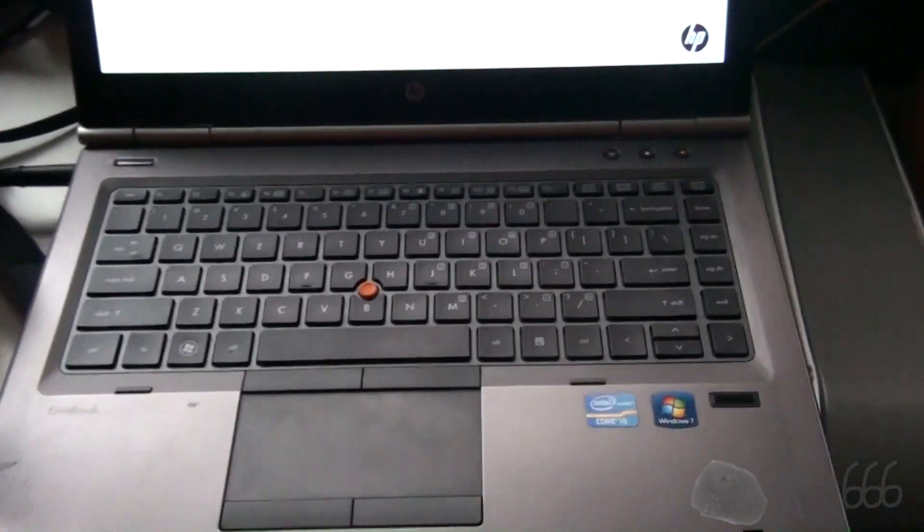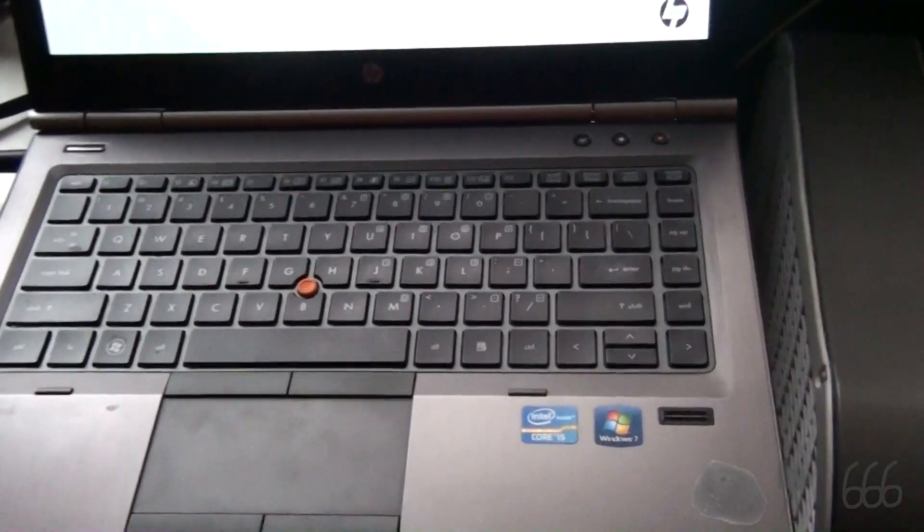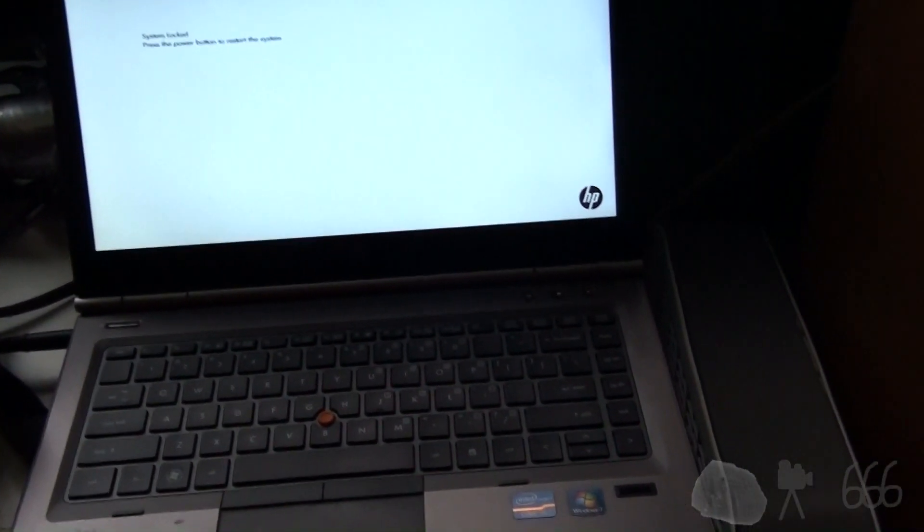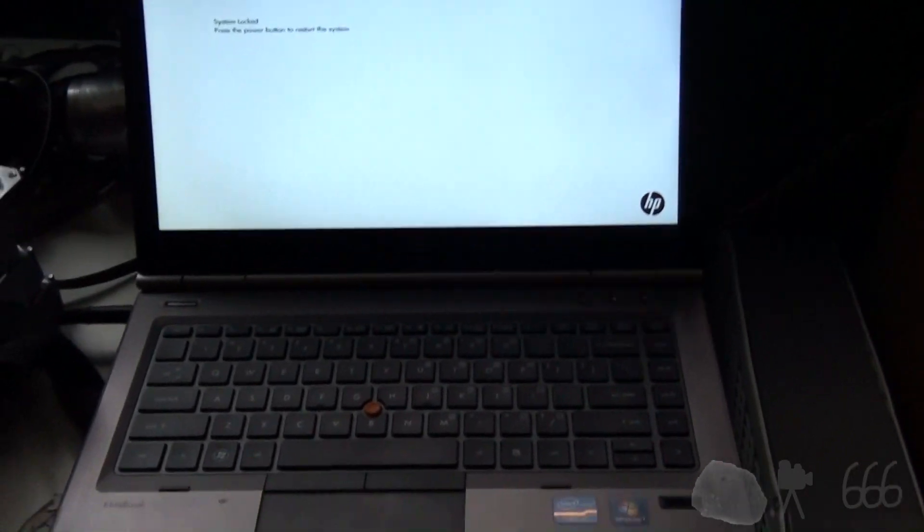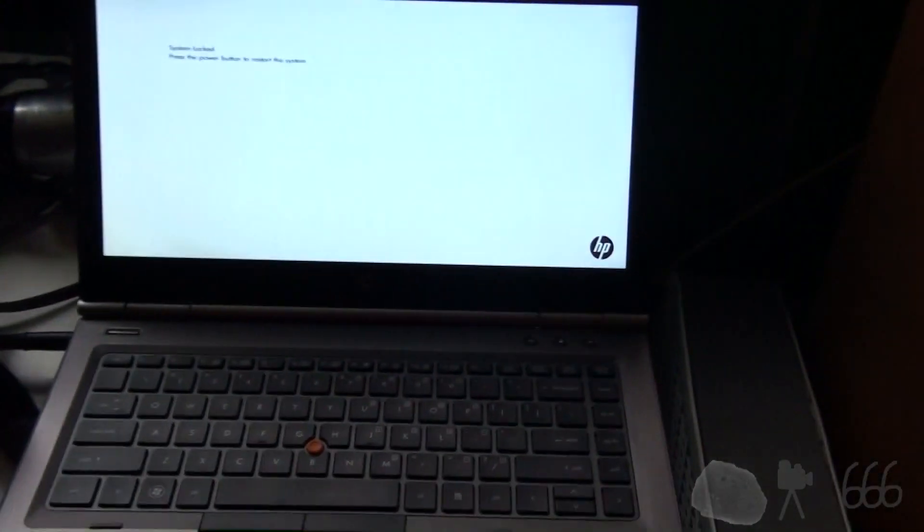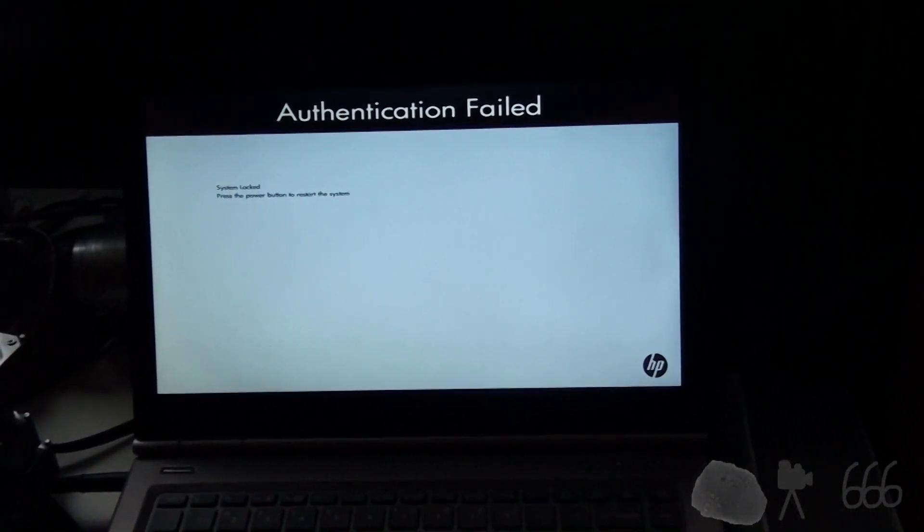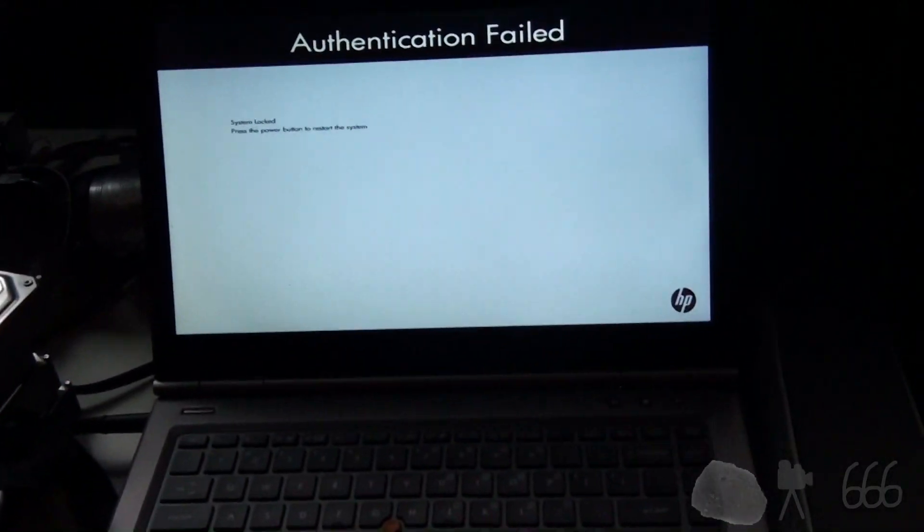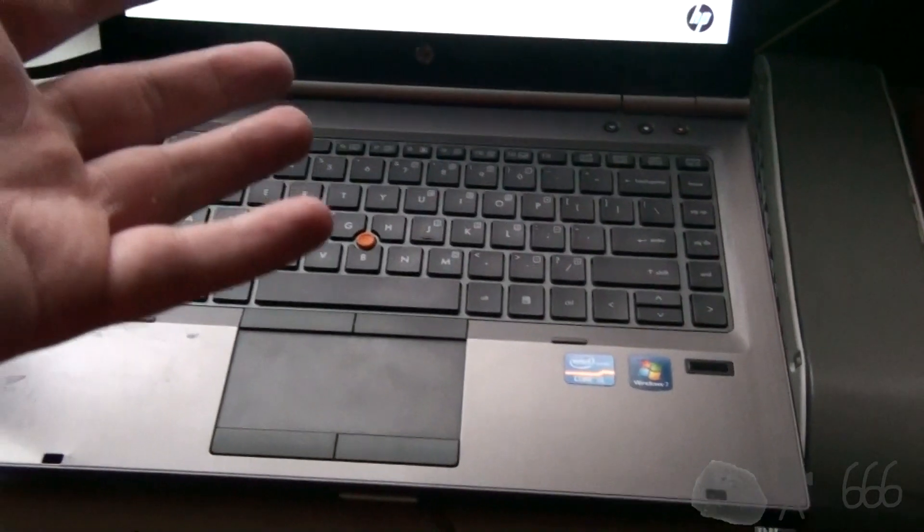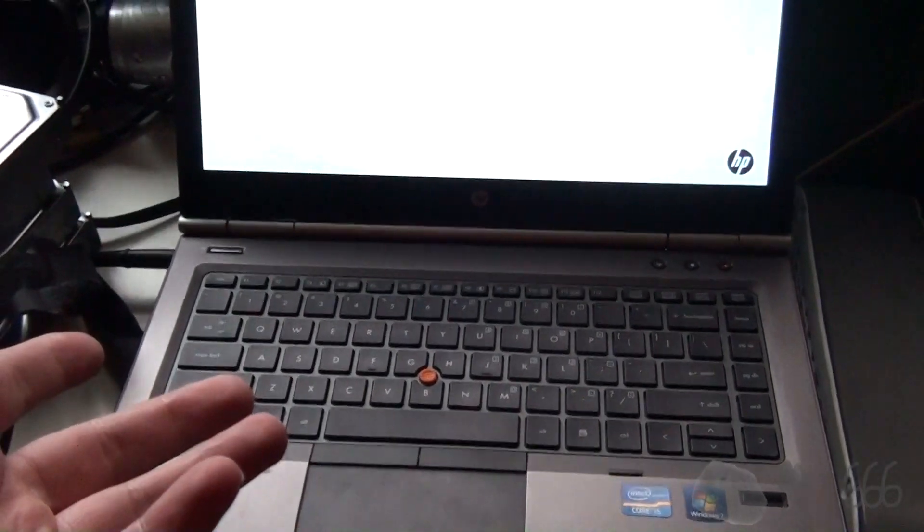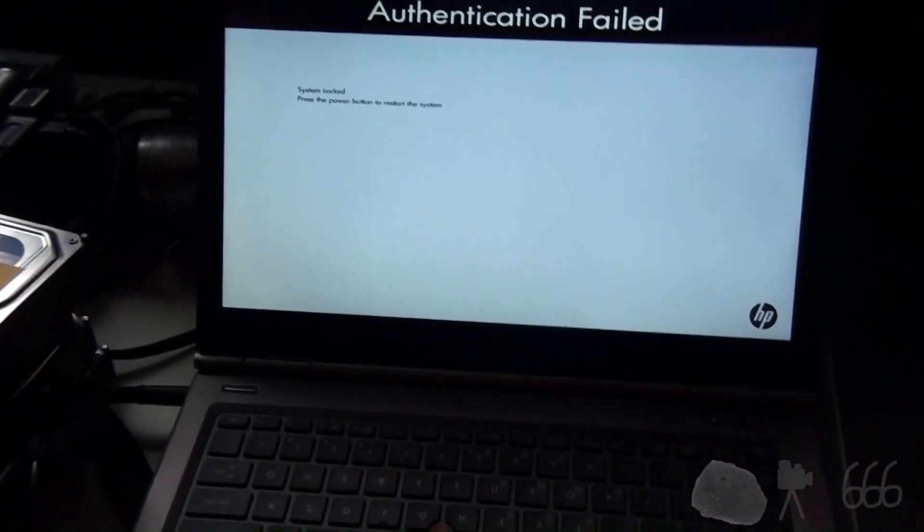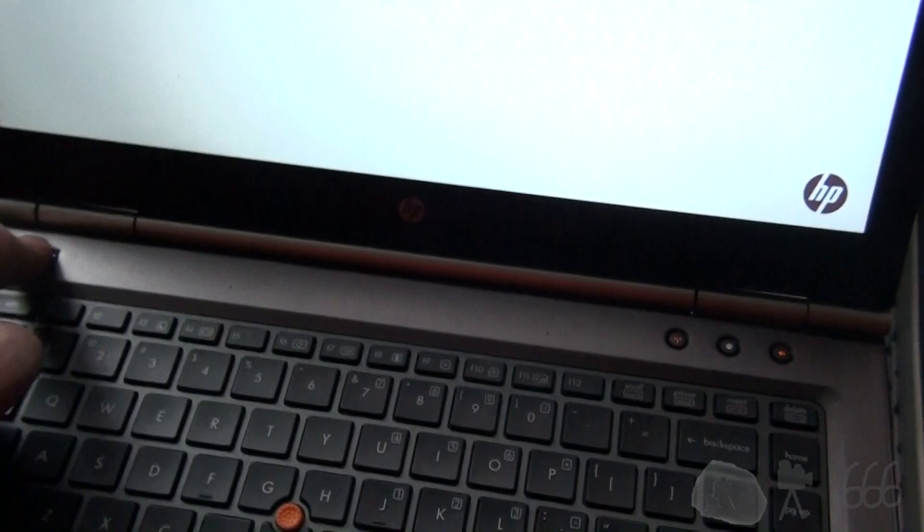The password is stored someplace else in the system. Exactly where? Don't know. Don't really care. But when you pull the battery, that particular setting is not erased. In fact, the battery in this system is completely dead. And yet here we are with a BIOS password. So, here's what we're going to do. Turn that off.